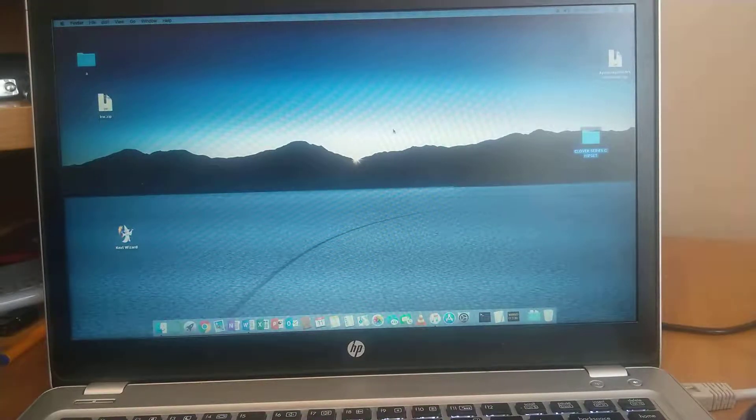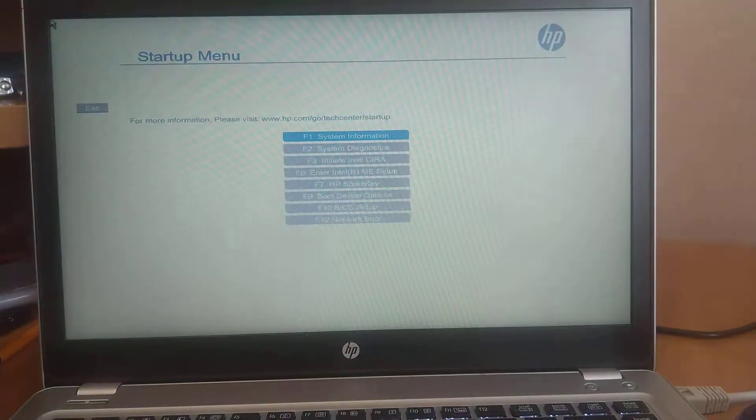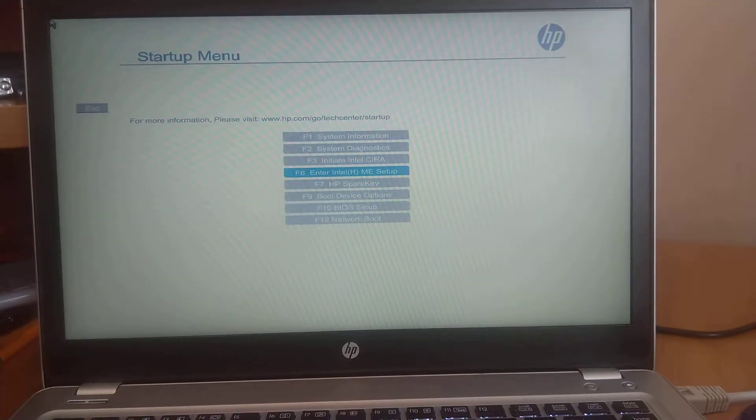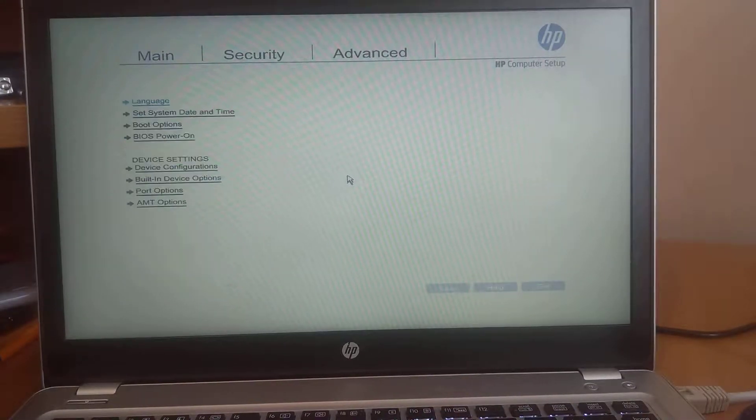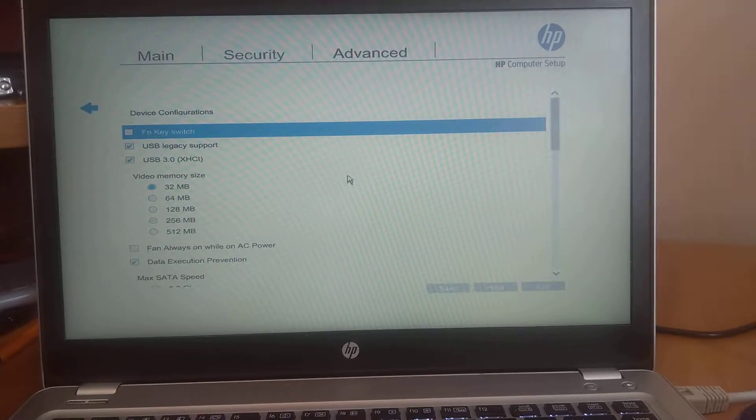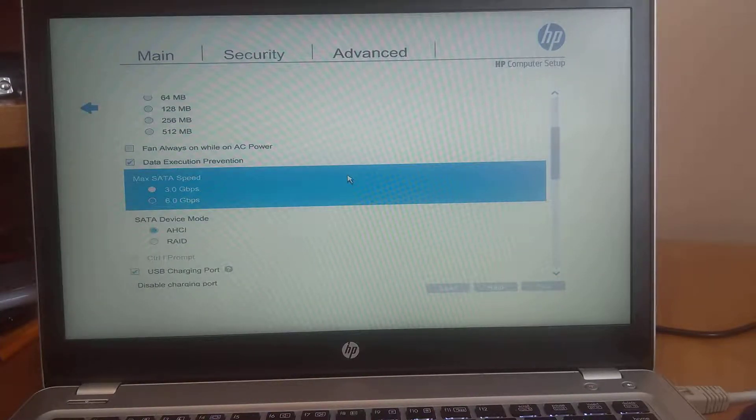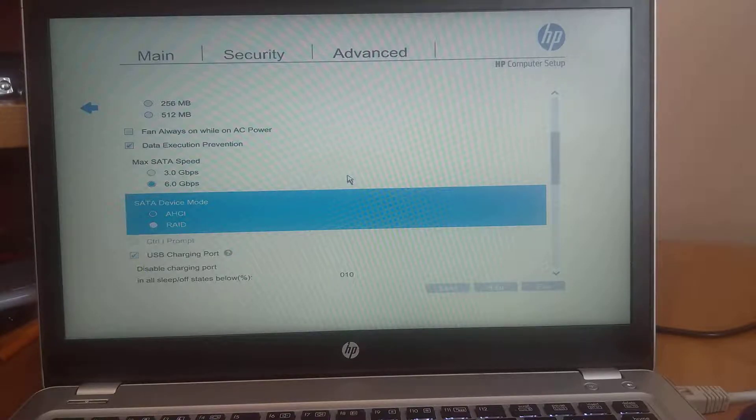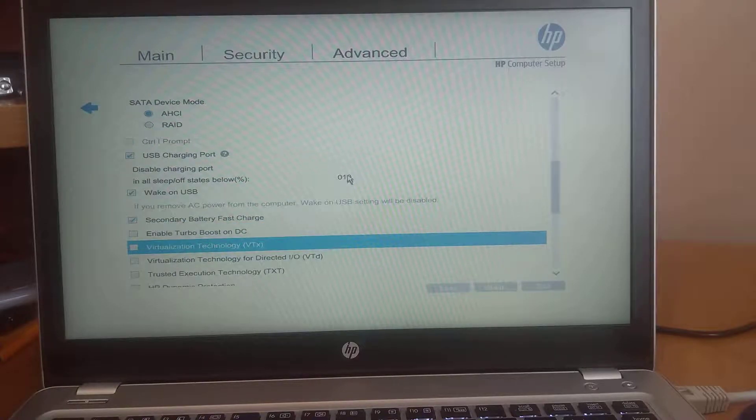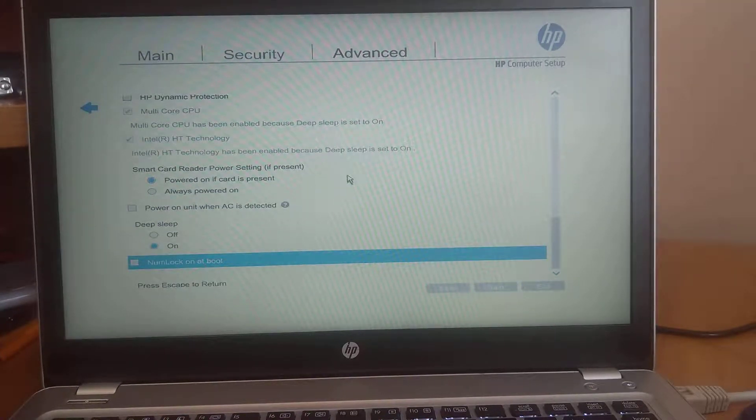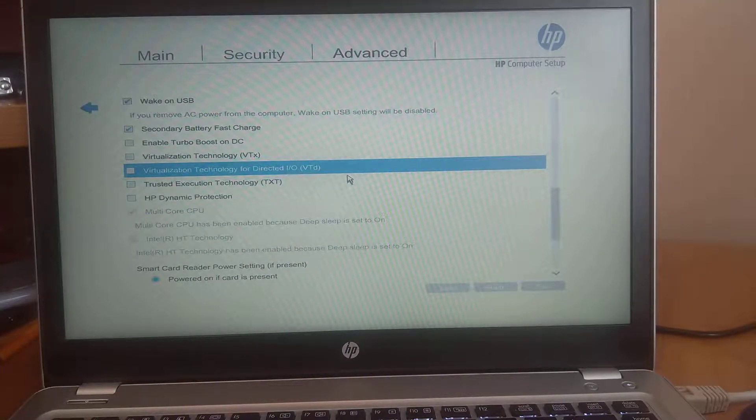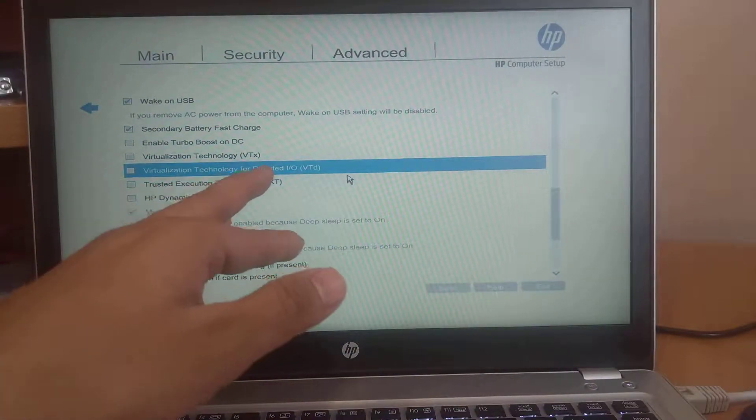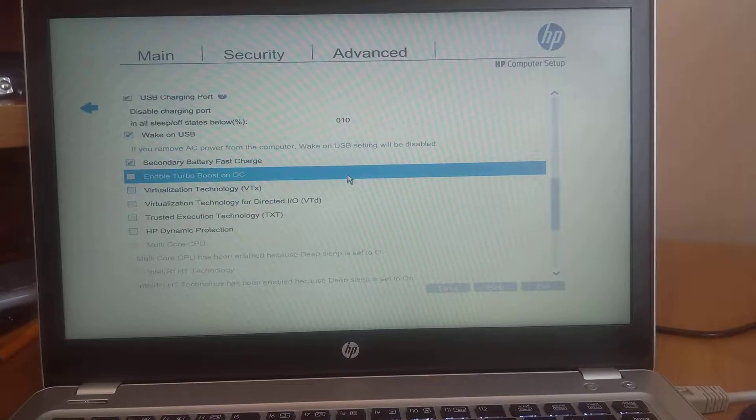You need to make changes to your BIOS settings. I will press the start button and then just go to BIOS. Now BIOS setup. And here, device configuration, the SATA device type to EHCI, and by default it is EHCI only. Disable virtualization technology for directed.